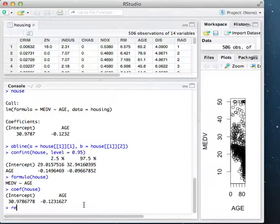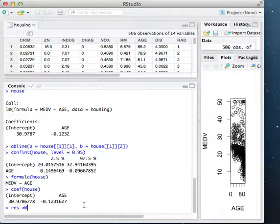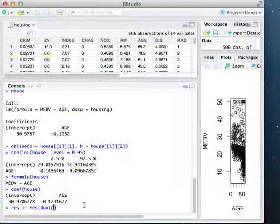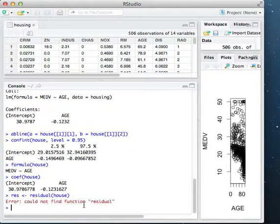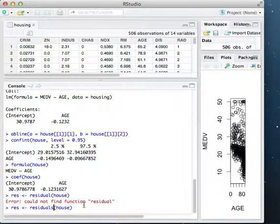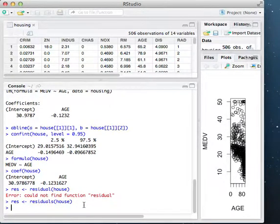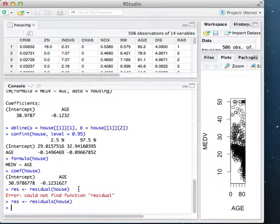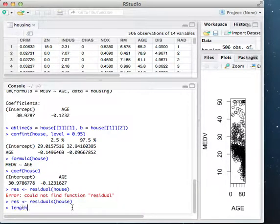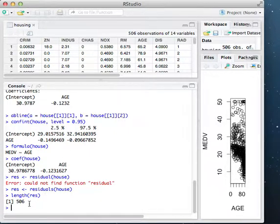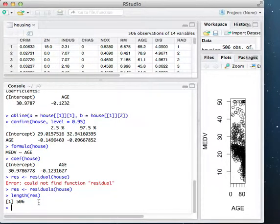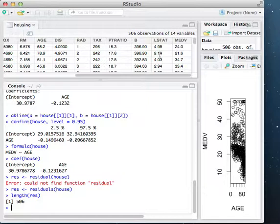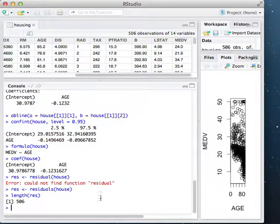Another thing I can do is I can call residuals. And what this does is it gives me the residuals of every single value in my dataset. I have 506 observations, so there's 506 residuals. And if you remember what the residual is, it's the difference between the true value that we're trying to predict and the predicted value. So in this case, the predicted median home value and the true one, what's the difference there? That would be the residual.